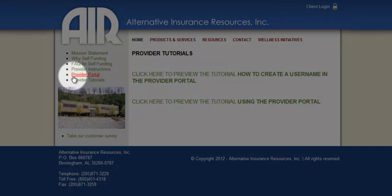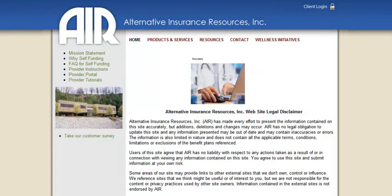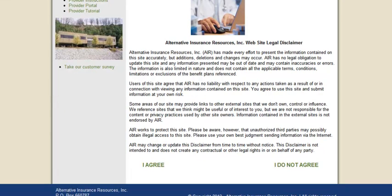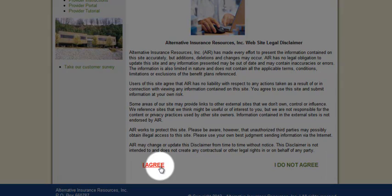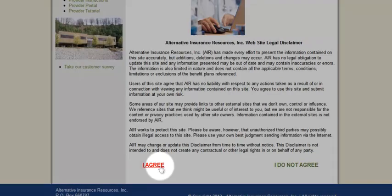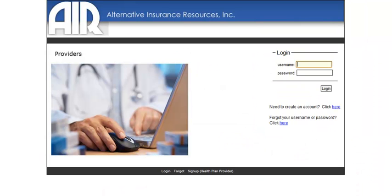Once you click the Provider Portal button, you will be taken to the Terms and Conditions page. If you click I Agree, you will move to the AIR Provider Portal screen.